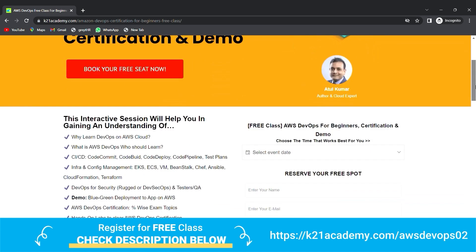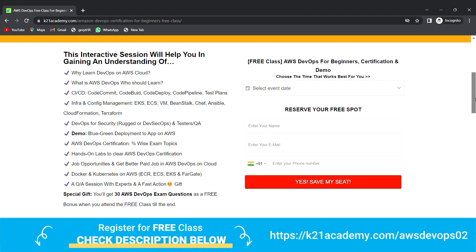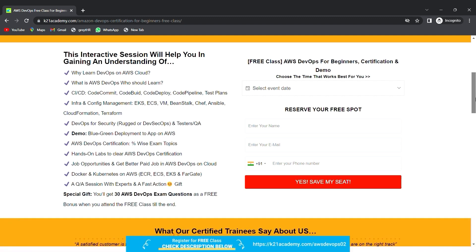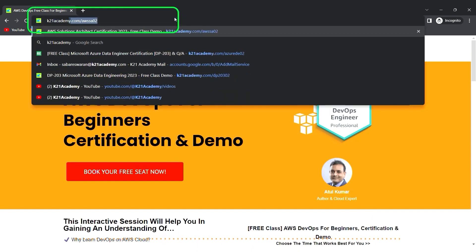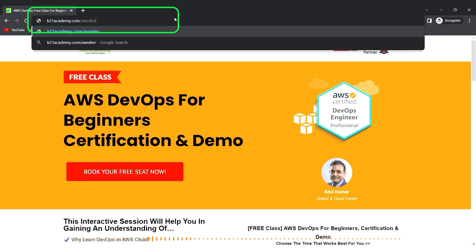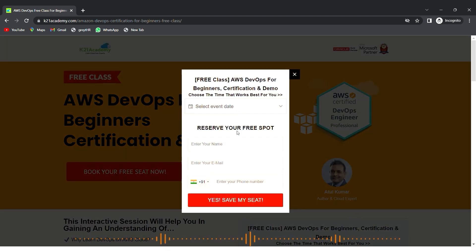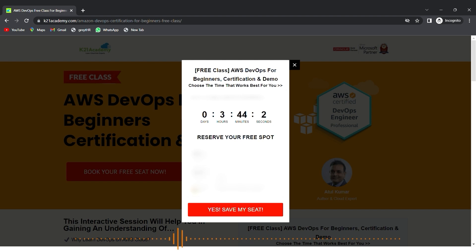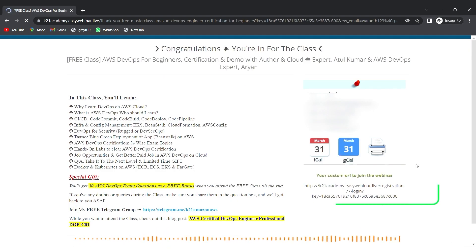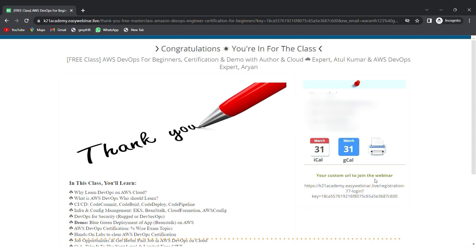In this free class, you'll learn about why to learn DevOps on AWS Cloud, what AWS DevOps is, who should learn it, CI/CD pipelines with a demo, hands-on labs, and job opportunities. To register, go to k21academy.com/aws-devops02, click 'Book Your Free Seat Now', select your event date, enter your name, email, and phone number, and click 'Yes, Save My Seat'. Save the URL, add it to your calendar, and we'll see you in the free class.